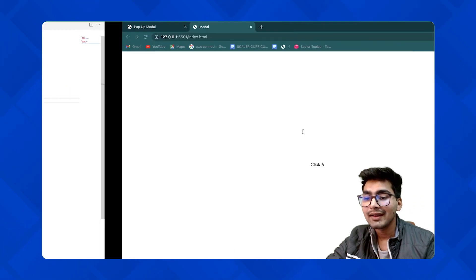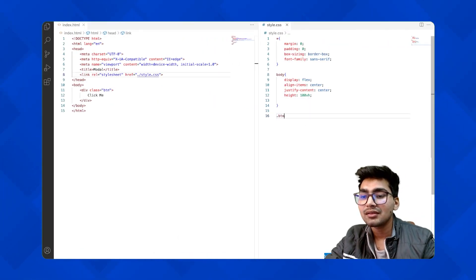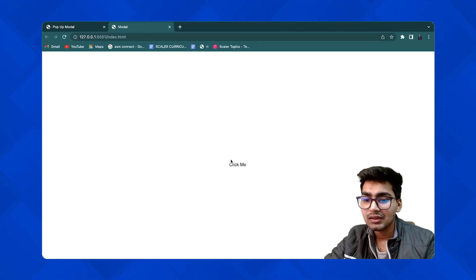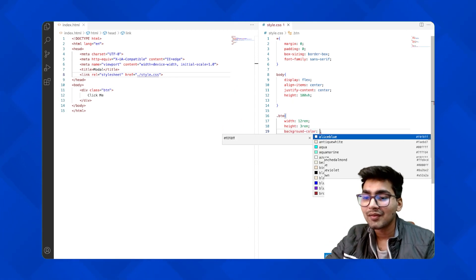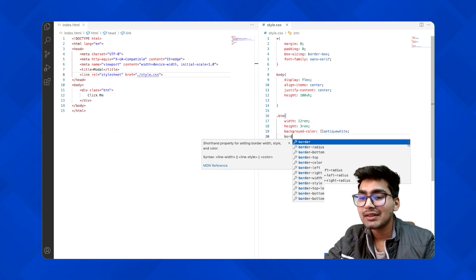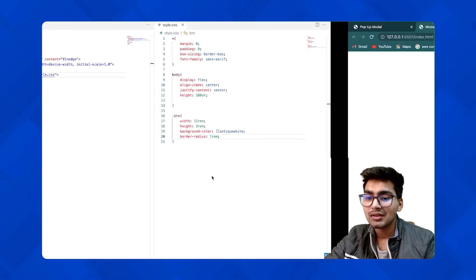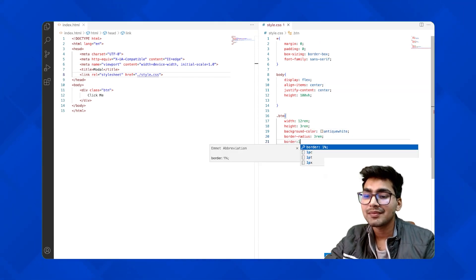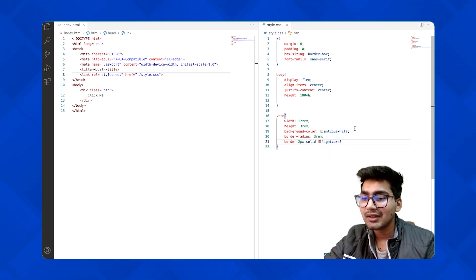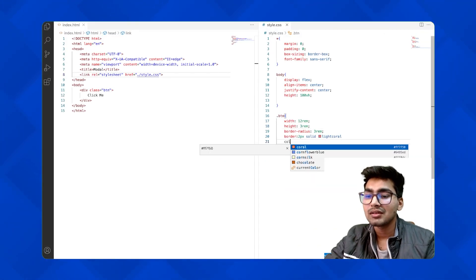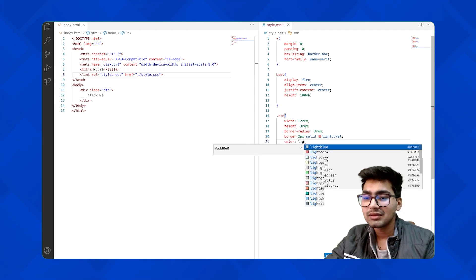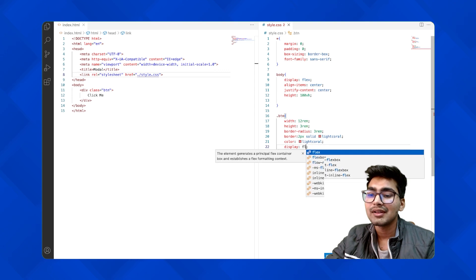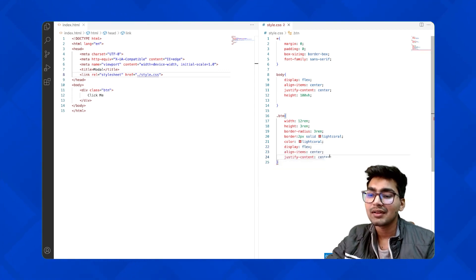You can see the 'Click Me' text is now centered. Let's move to our btn class and give it some height and width. I'll add a background color so we can see it, then use border-radius of 1rem. I'll add a border — 2px solid light coral — and remove the background color, setting the text color to light coral as well. Then I'll add display flex, align-items center, and justify-content center to keep the text centered inside the button.